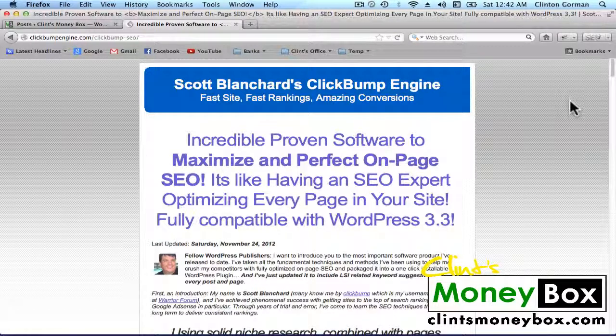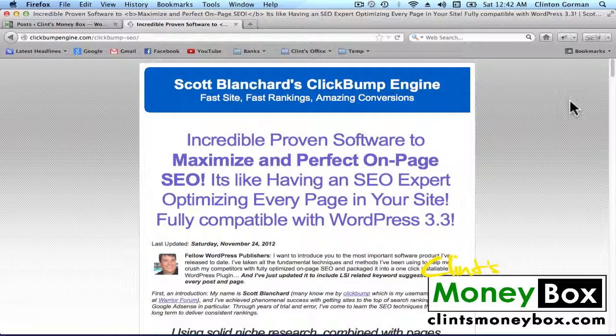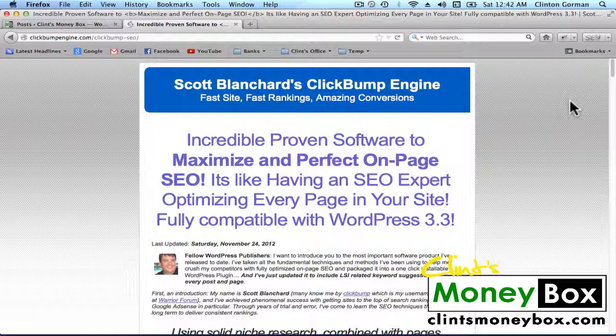Alright guys, in this quick video I'm going to show you a plugin that I use on my own blog for Clint's Moneybox and this plugin is called ClickBump SEO and this is going to make doing your on-page SEO a breeze.